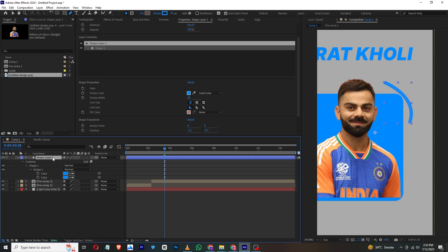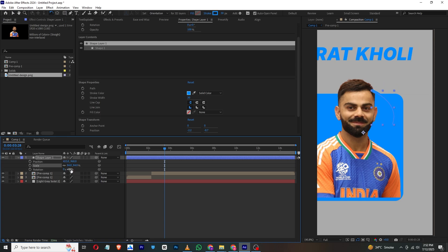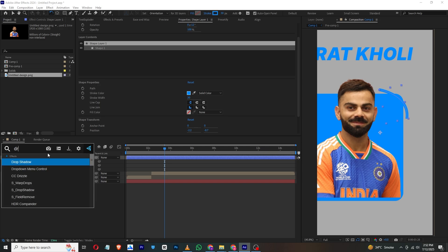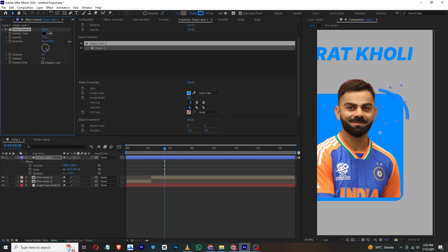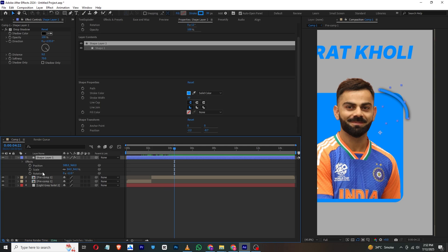On the shape layer, press S and Shift+P to open position as well. Scale it down, add rotation, and rotate it to the right angle. Then add a Drop Shadow effect to it. Set the distance and add some softness. This is looking cool.